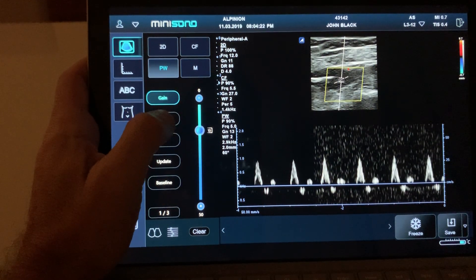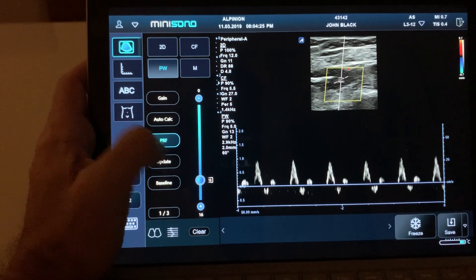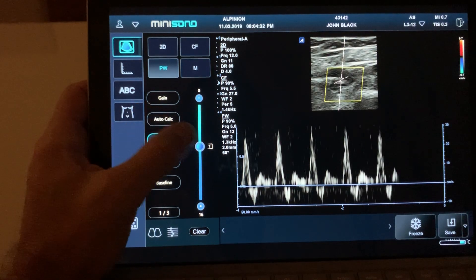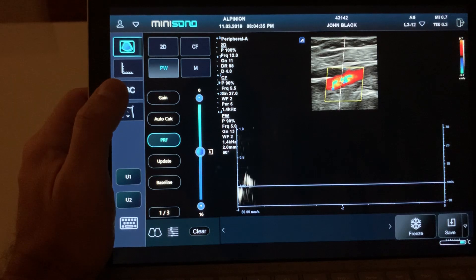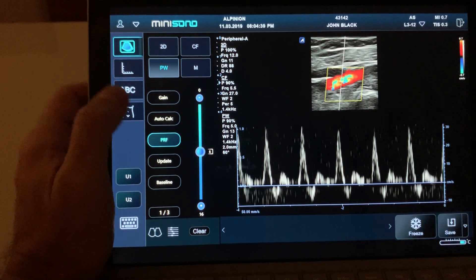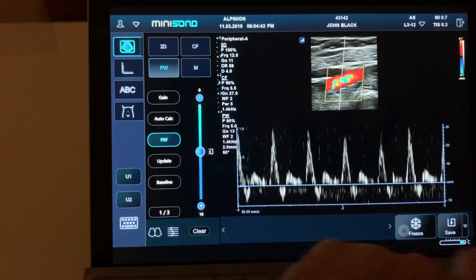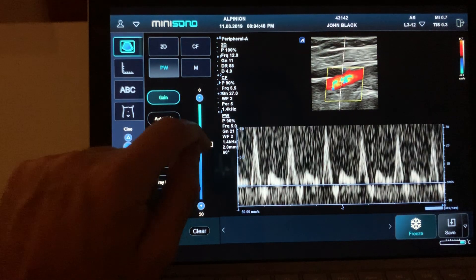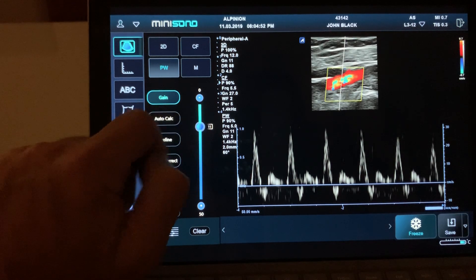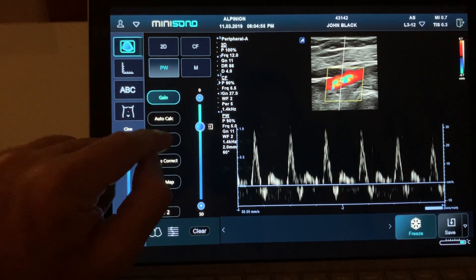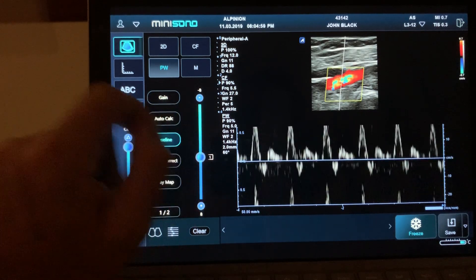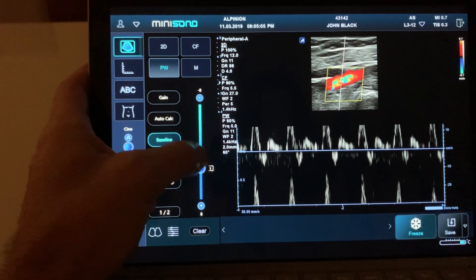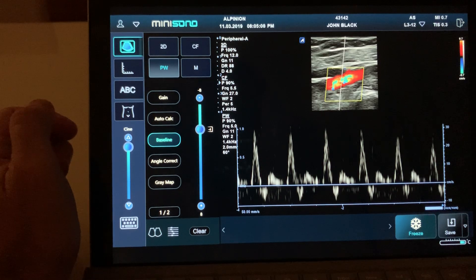To change the gain for PW, use the PW gain slider. To change the scale, find 'PRF' and lower it for a better scale. To freeze, press the Freeze button. After freezing, you can still change gain using post-processing — more or less gain. To adjust the baseline, click 'Baseline' and move the slider — moving it down raises the baseline, moving it up lowers the baseline.